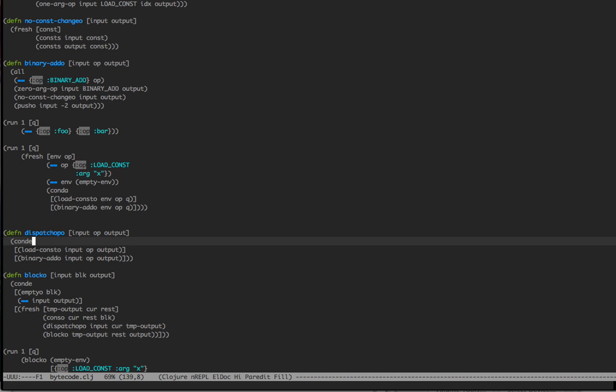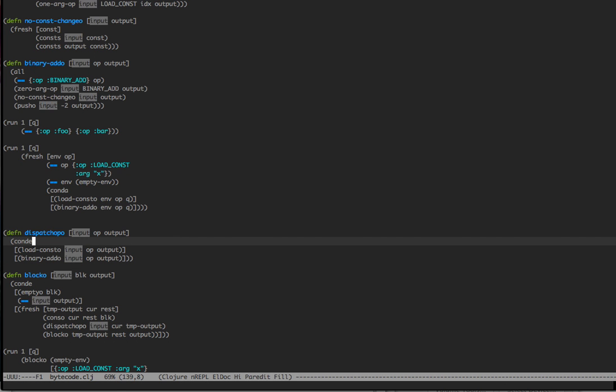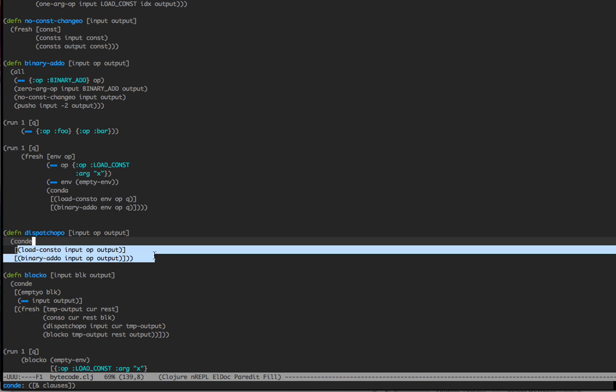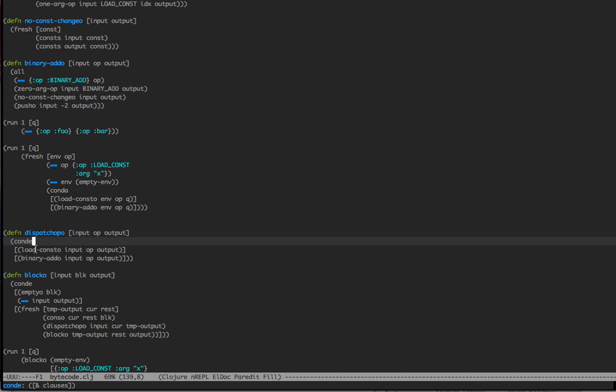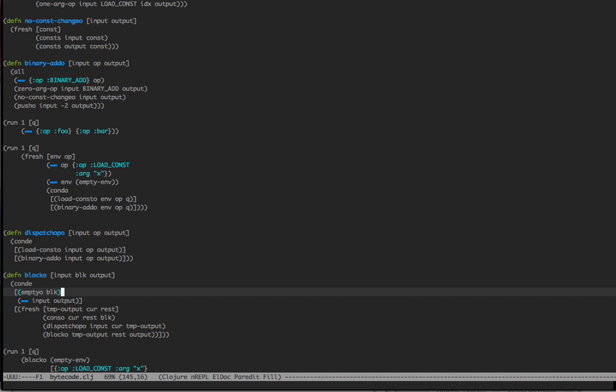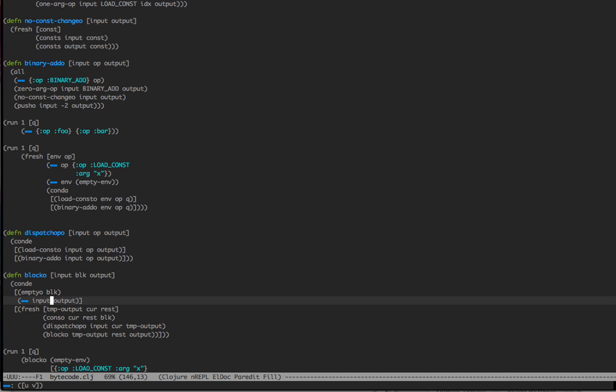Now, this function is where we would add in every single bytecode that we've defined in one long cond, and basically each one of these unifications here would dispatch, would determine which bytecode we dispatch off to. A lot of times we'll have a series of bytecodes, let's say in a do block, and so that's what this defines here, is that we have a block, which is going to be a sequence of operations. And we basically say, if the current block is empty, then the input equals the output. That's the termination, we've reached the end.